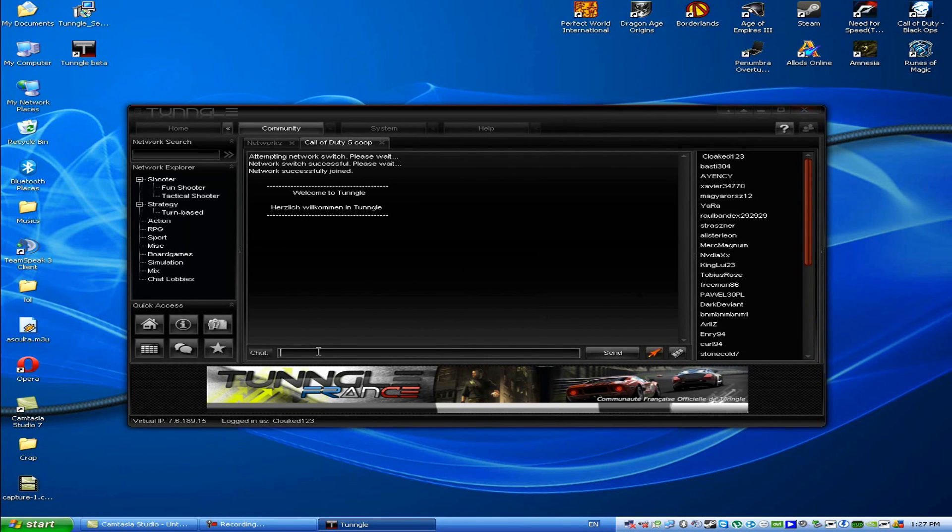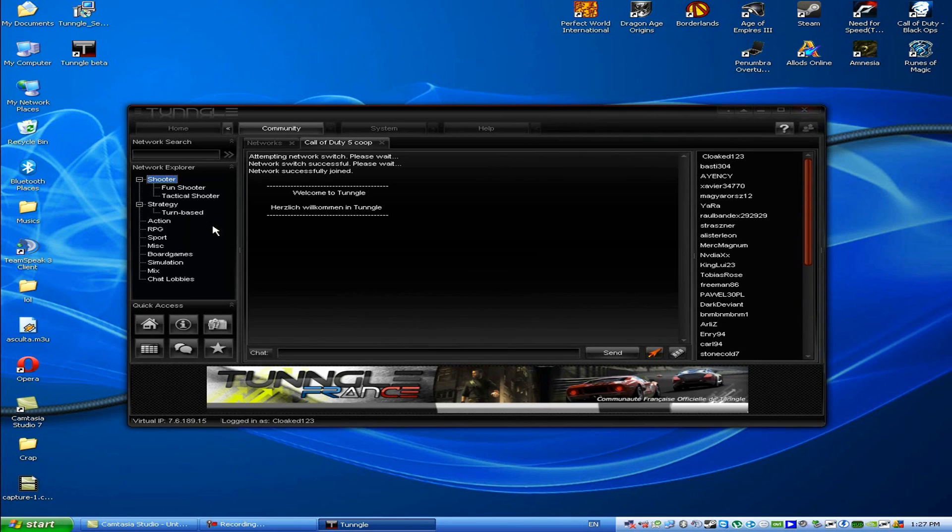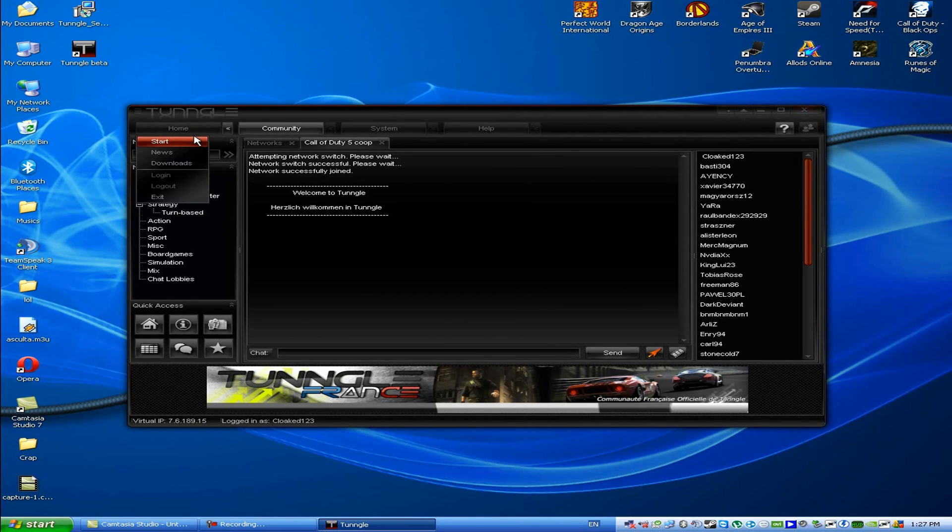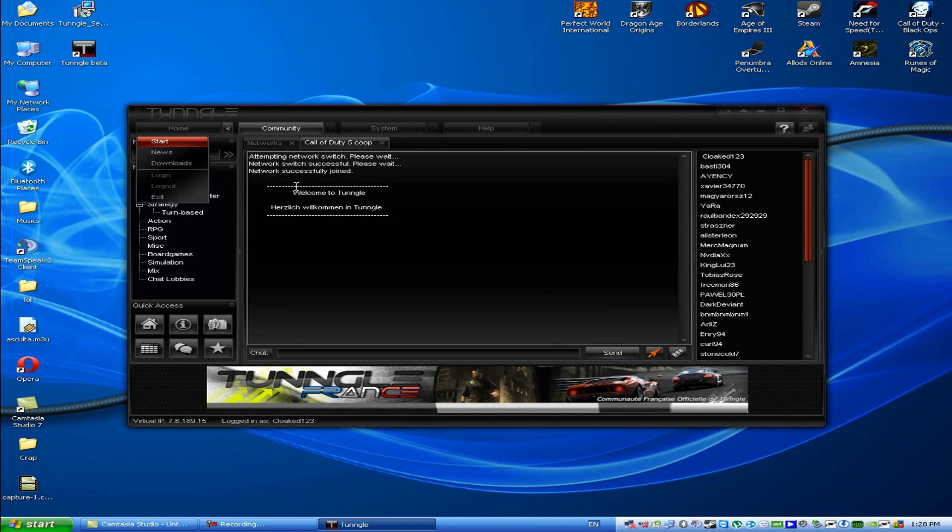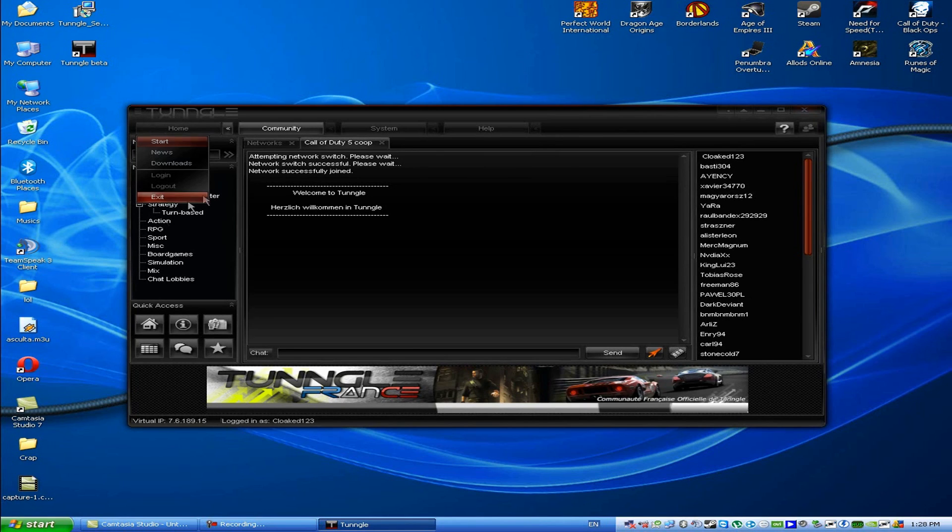Remember, for some games you need special programs that are downloadable from the Technogods website. I'm going to leave a link for that too, and maybe do a tutorial on how to use it.